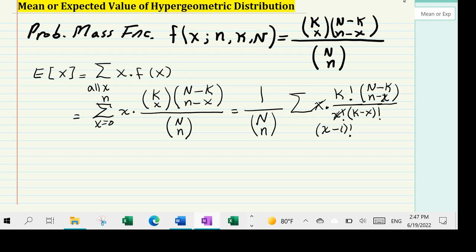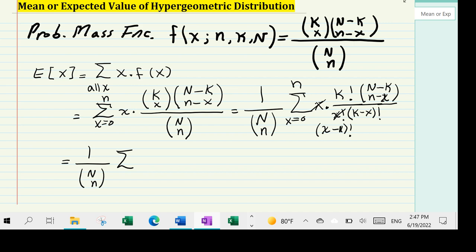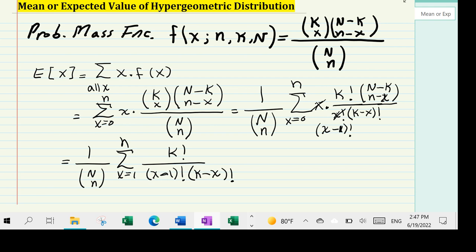So now, I'm going to write 1 over C(N, n). Because the x was divided out, instead of x starting at zero, we're going to go from x equals 1 to n. The summation becomes: k factorial over (x-1) factorial times (k-x) factorial, times C(N-k, n-x).